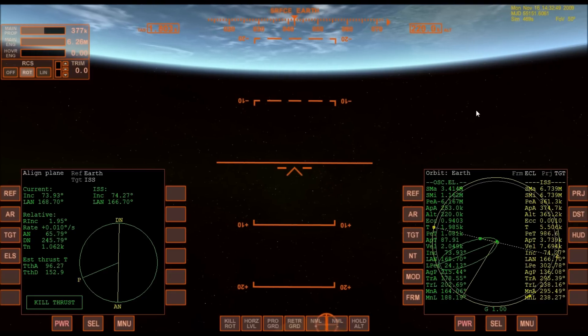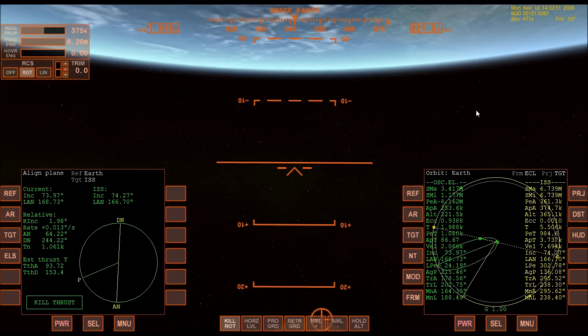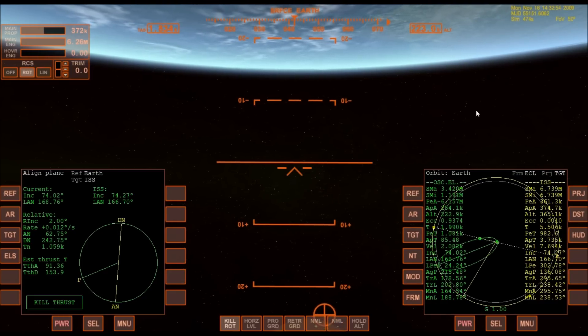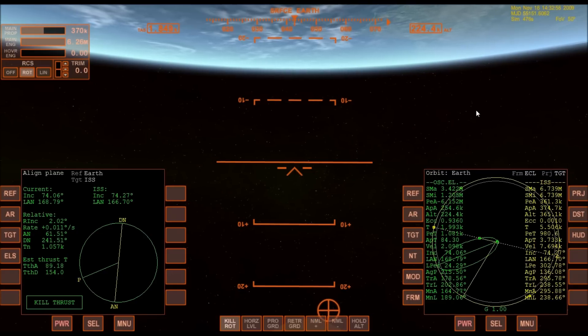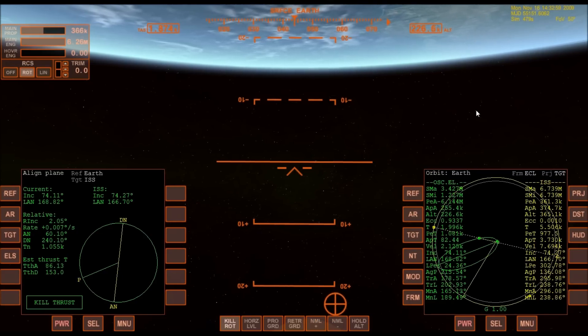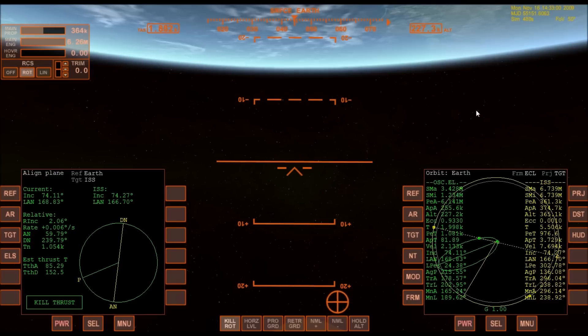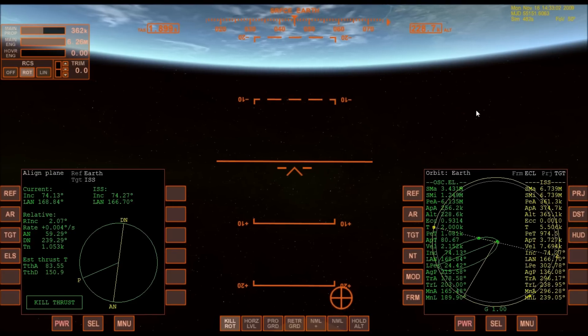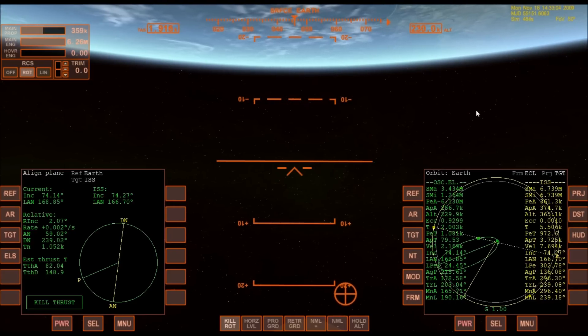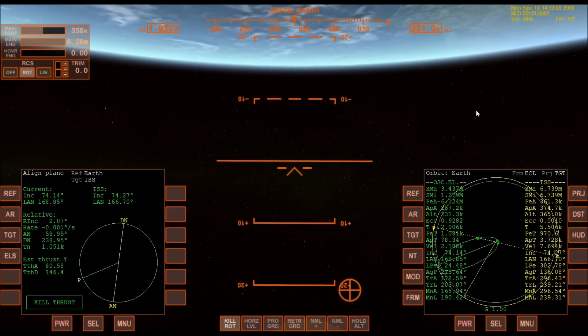Four minutes 20 seconds into the flight, Atlantis now 62 miles in altitude, 180 miles downrange, traveling almost 6,000 miles an hour. All systems performing normally. Atlantis on course, on track for its preliminary orbit.